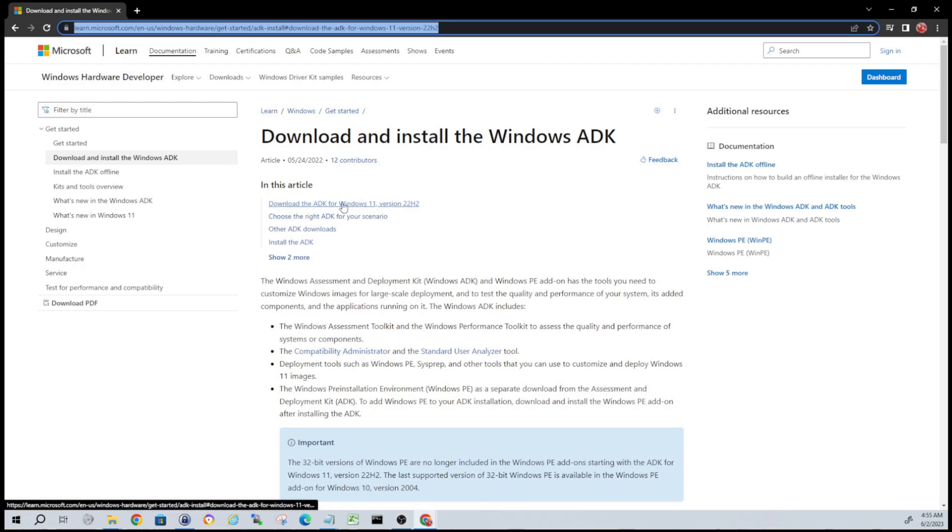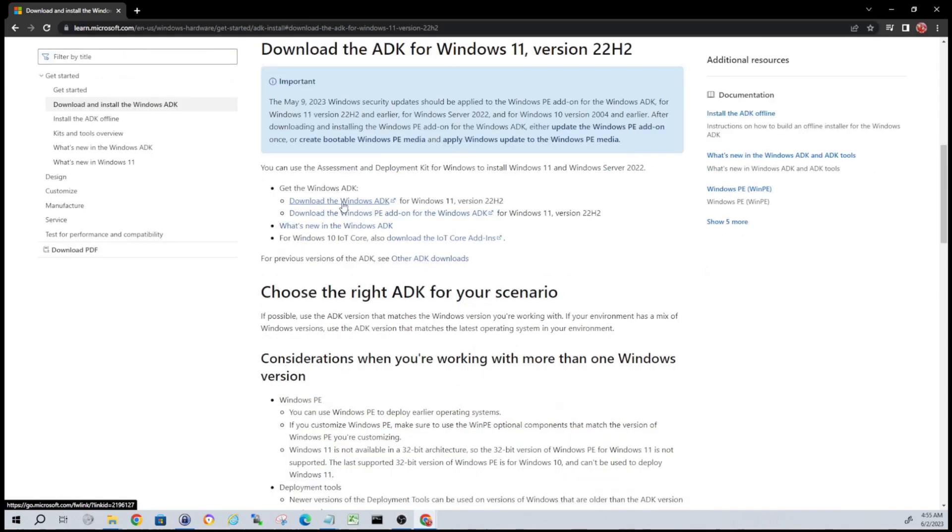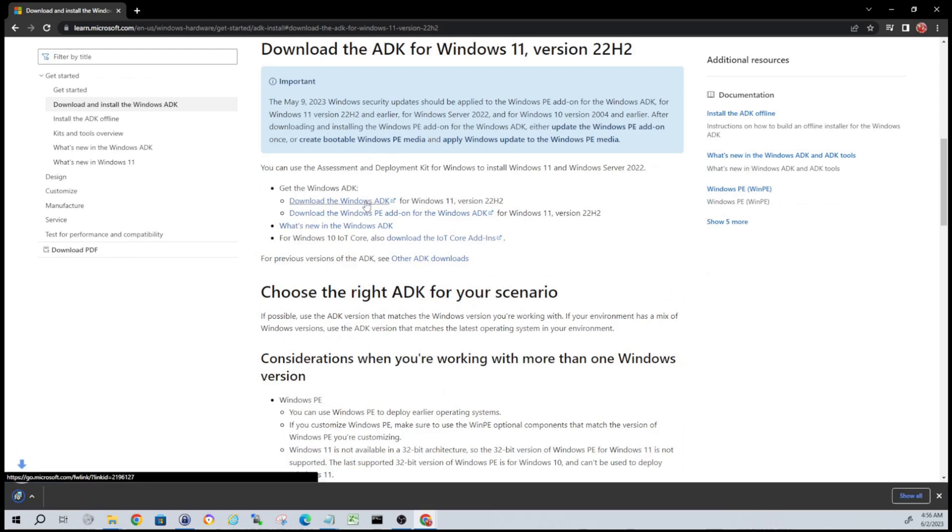First thing you're going to do is download the ADK. We're doing this for the latest version, steps will essentially be the same for any version that you're working with. We're going to download that ADK, we're going to run the setup.